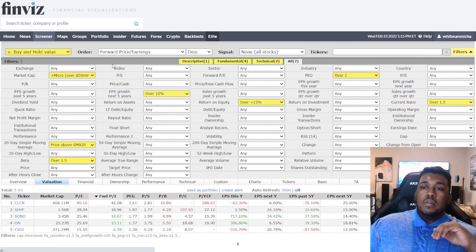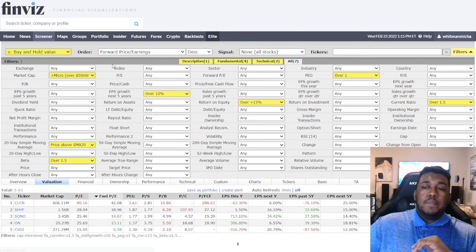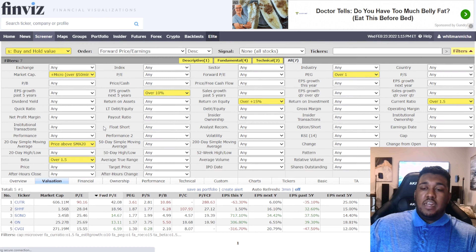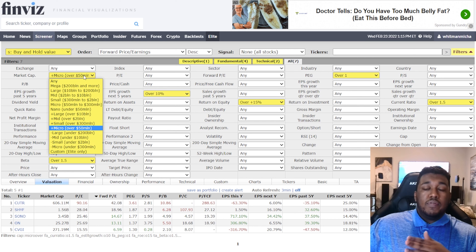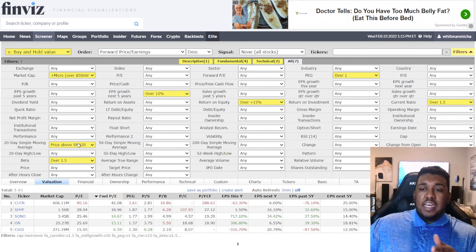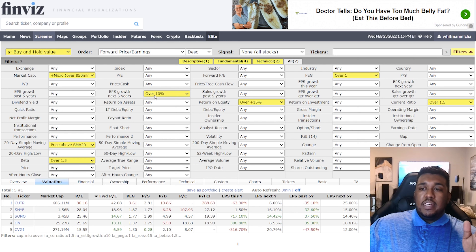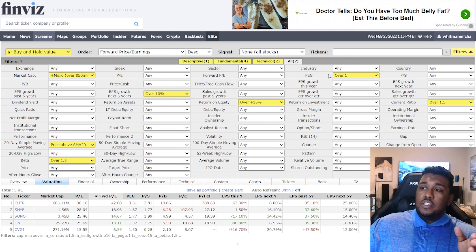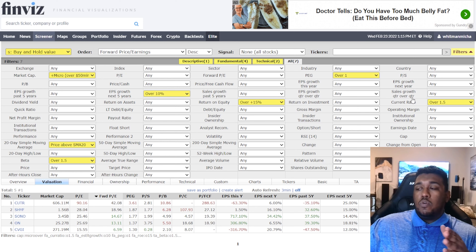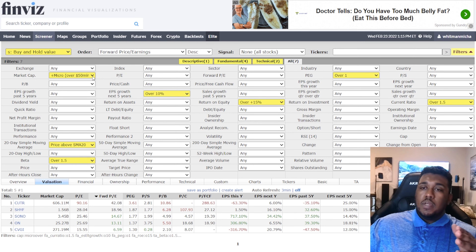Next, we have Buy and Hold Value — buy, hold, let it keep going up. We're not in the best market right now so there are only about five stocks recommended, but when we hit a bull market this will be flush with plays. Settings: market cap plus micro over $50 million, 20-day SMA above SMA 20, beta over 1.5, EPS growth next five years over 10%, return on equity over 15%, PEG over 1, and current ratio over 1.5. Make sure to save.